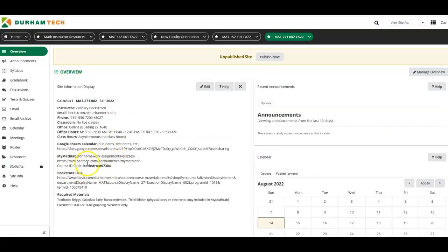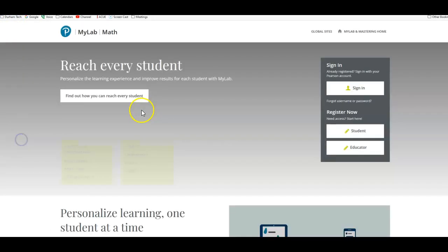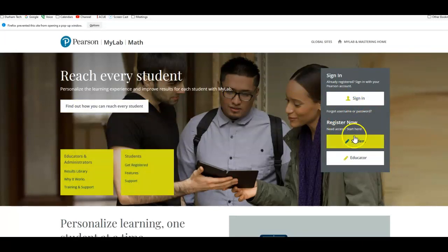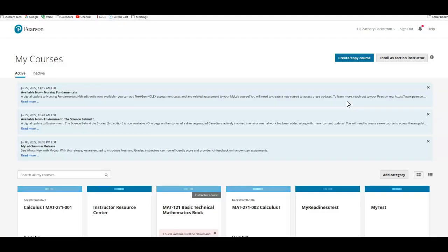We're also going to be using MyMathLab. So once you get here, if you've never used it before, you're going to register as a student. You'll need an access code that's either gotten from the bookstore or directly on the website. You can pay for it there as well. But once you create your account, please use your Durham Tech email in order to do that to prevent some issues, known issues that we've been having.